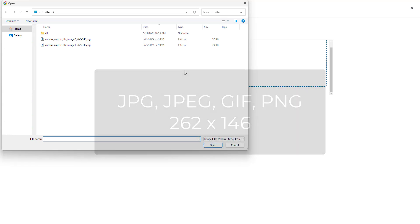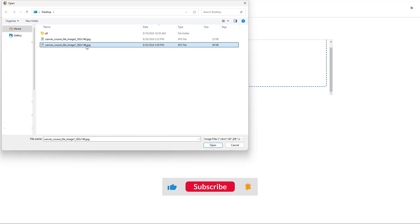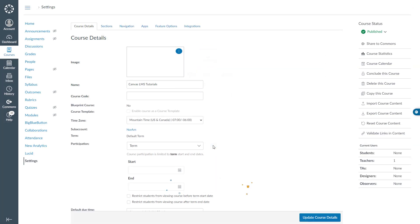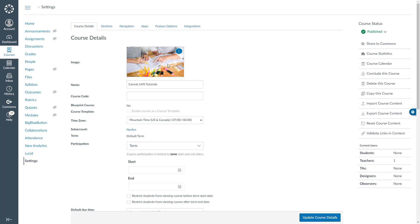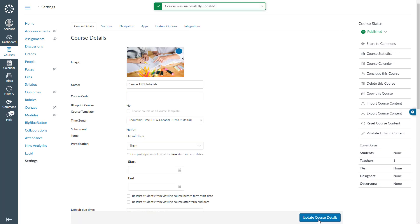And in this popup, I will first choose the first image. I will click open and my image is just uploaded. I have to click update course details button at the right bottom corner and it is successfully updated.